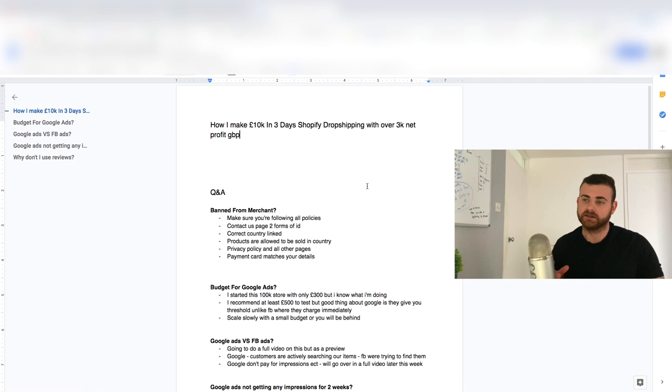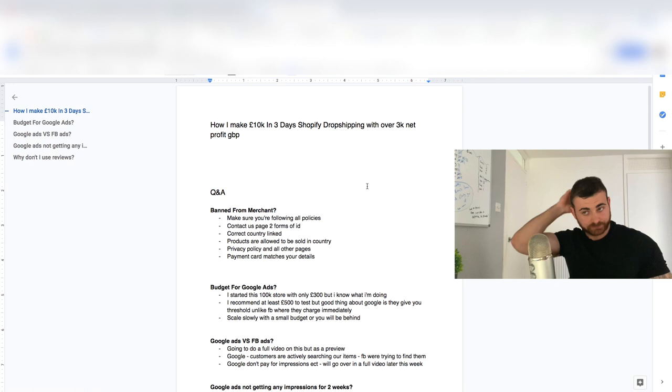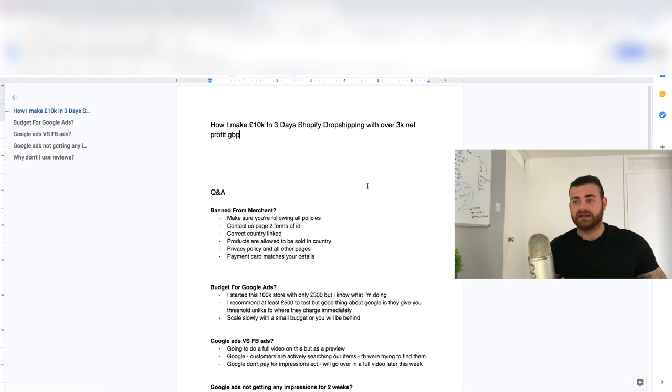So you need to make sure that everything's up to date, change your address on your card with your bank. All these things need to be up to date or you're going to get disapproved. Because I've seen a dude literally in my YouTube comments the other day saying like he had like five attempts at new stores and he just couldn't get it. Guaranteed, dude, you've missed one of these out.